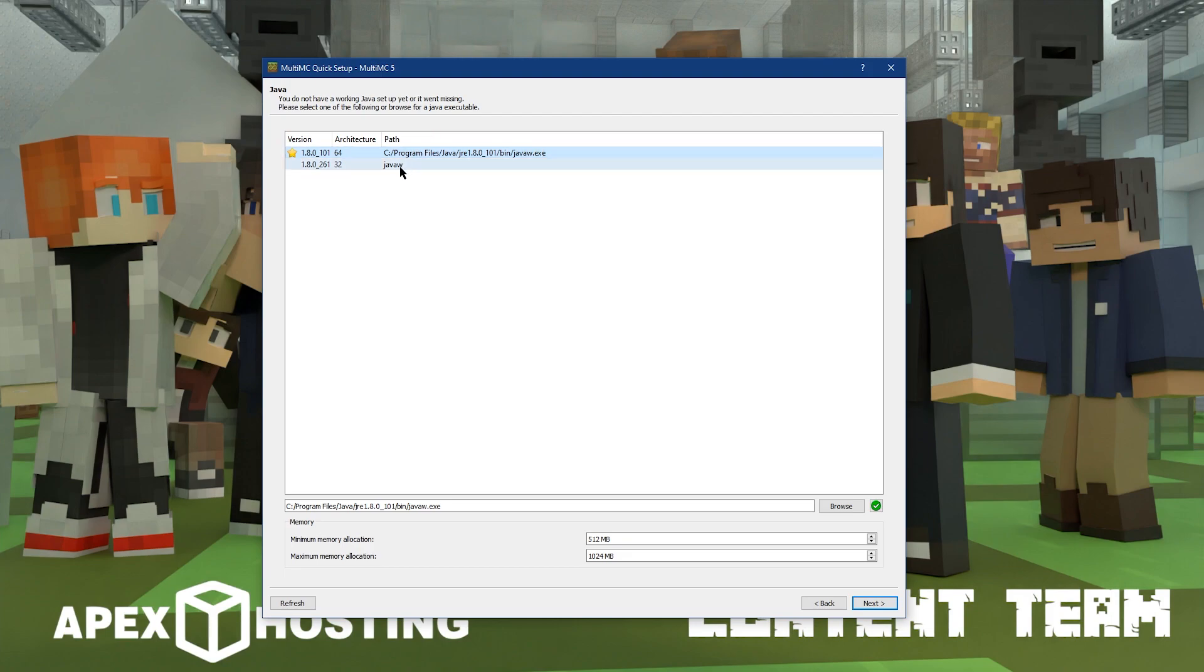This next screen is about Java. Since we just installed Java, we can leave it on the default section. However, you may want to change the memory allocation or how much memory your computer is using depending on your device's RAM.